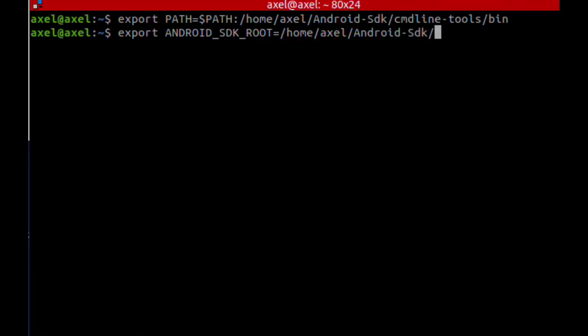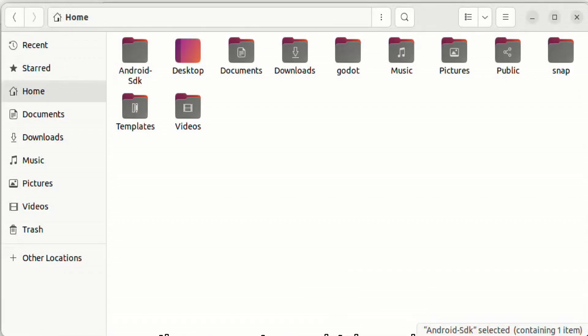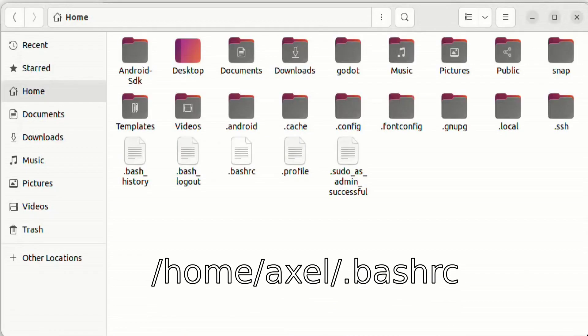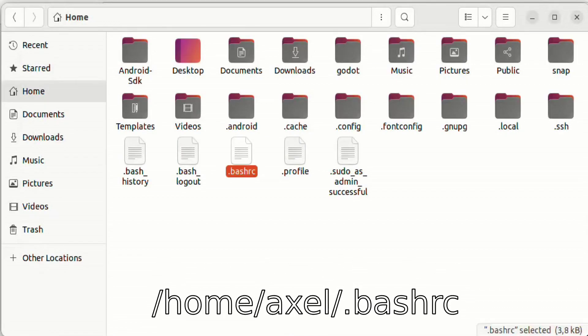This variable will be removed once we close the terminal. To make this command persistent, we can place the command in the bash RC file.